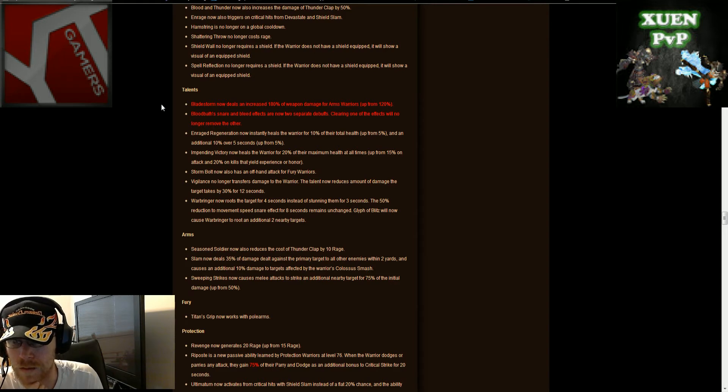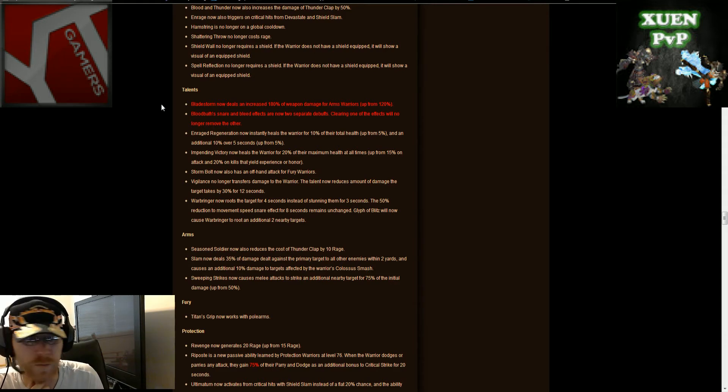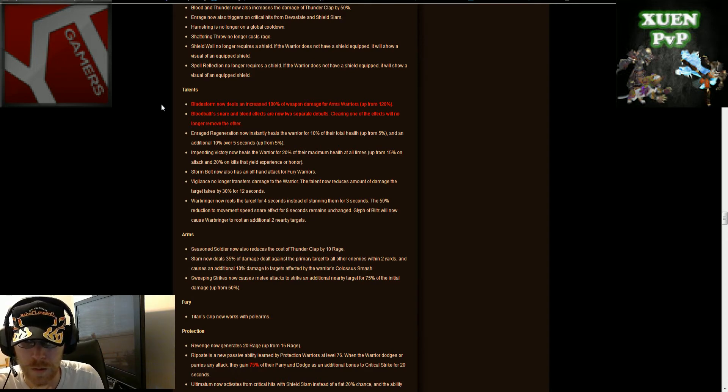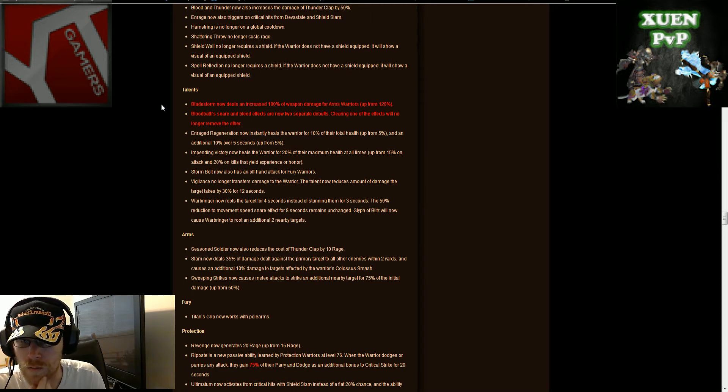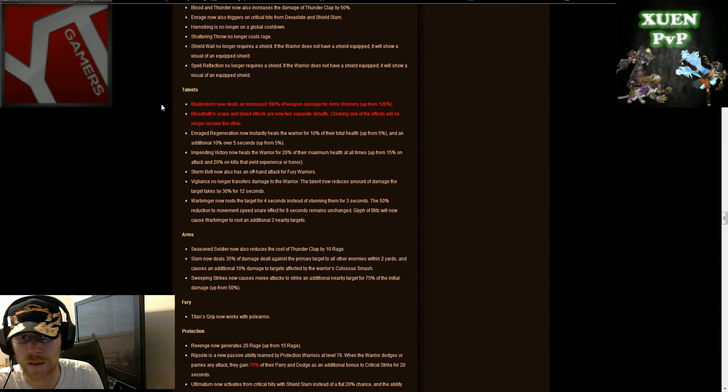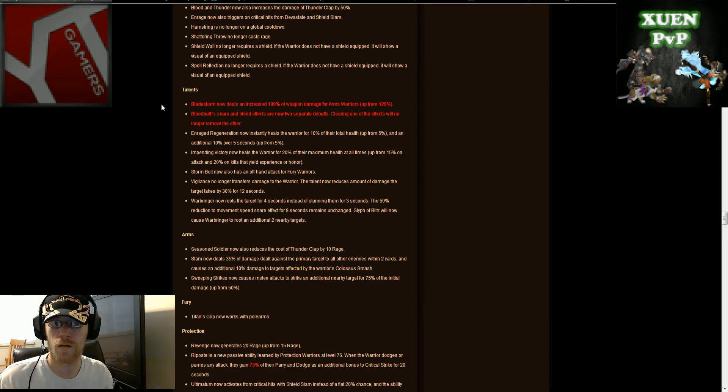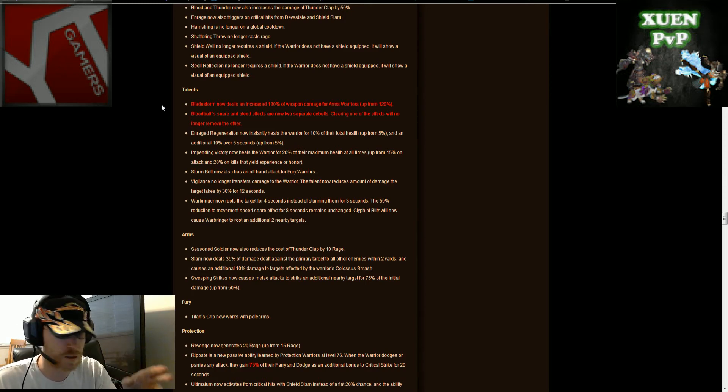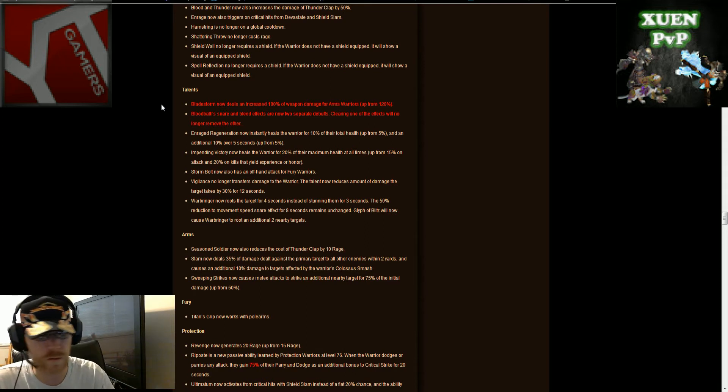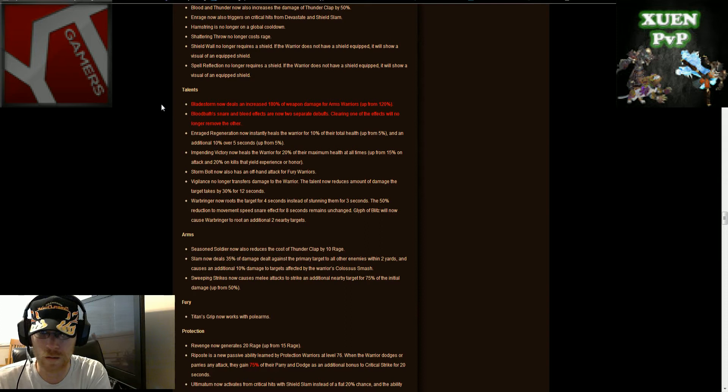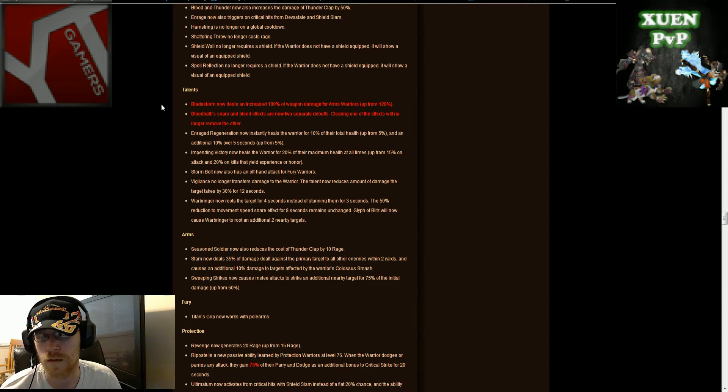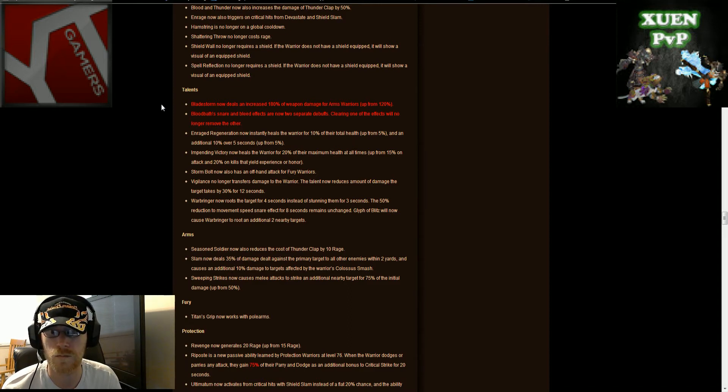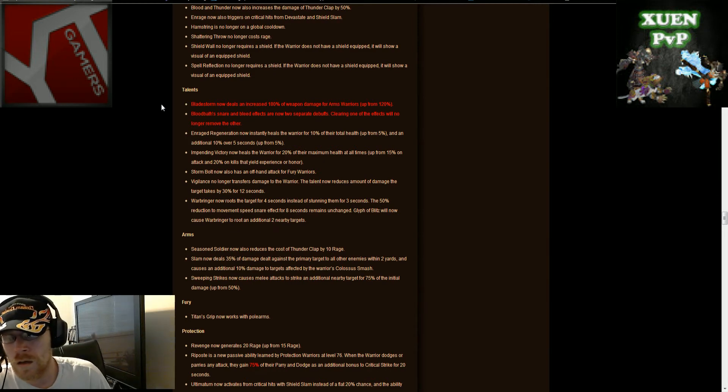Storm bolt now also has an offhand attack for fury warriors. What exactly that is I don't really know, I don't really play fury. Because most of the time as far as I know when I played fury, I had storm bolt, it was always for a ranged attack. There's a healer 10 yards away or whatever, I would storm bolt and then attack who they were healing or vice versa. I don't know what the offhand attack would be, maybe it uses offhand weapon damage for damage, I'm not really sure.